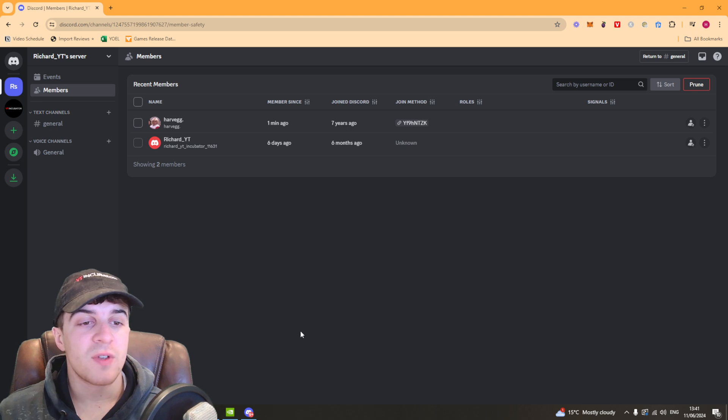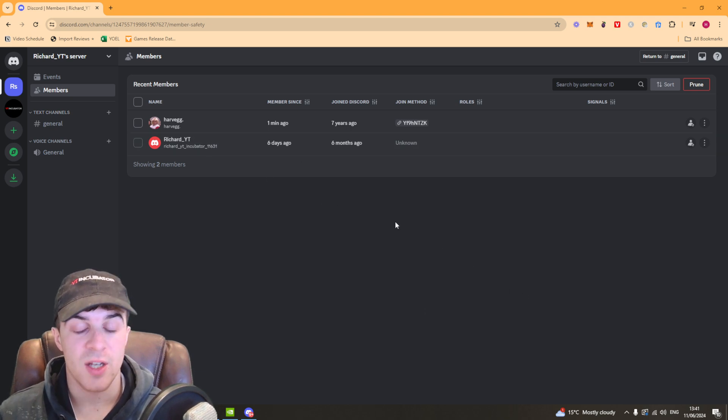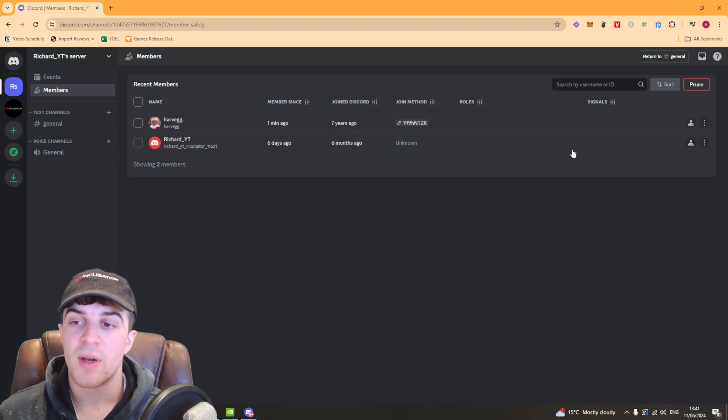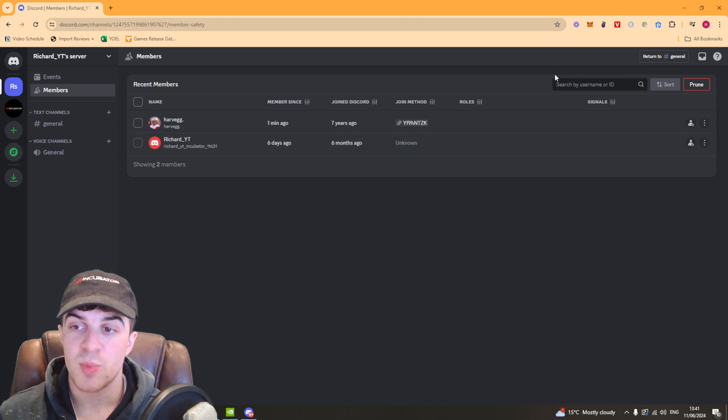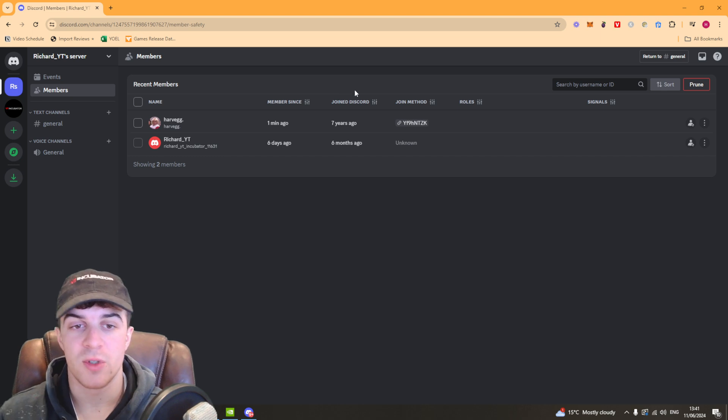Once you've clicked on members, this is going to show all of the different members inside of your Discord. What you want to do is search by username or ID to find the member that you want to transfer ownership to.